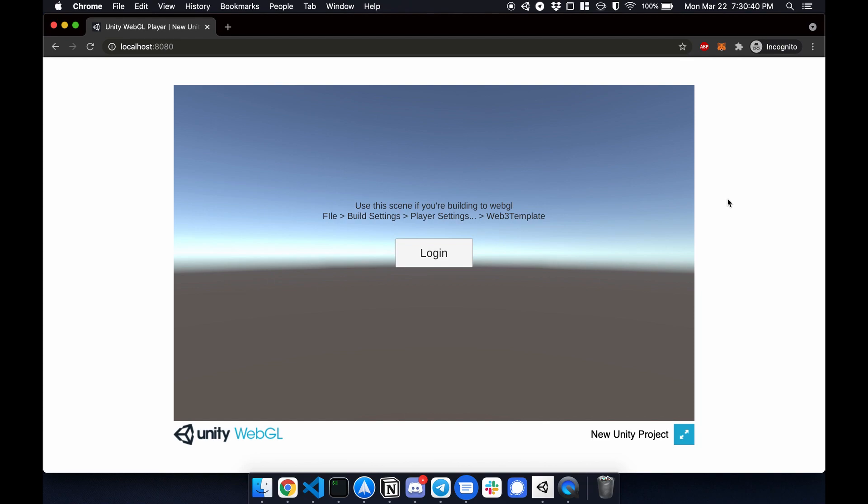Hello world, Leon here and this is how you connect your Unity WebGL project to a wallet such as MetaMask. So here's an example. This is the login scene.